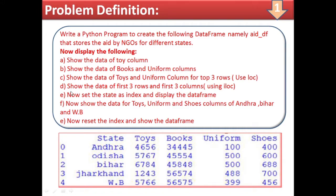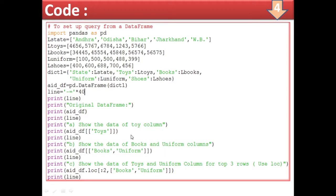According to the data frame, first we import pandas as pd. Then we create a list for states: l_state. For toys distributed, we create l_twice. Similarly l_books, l_uniform, and l_shoes are the various lists. From these lists we will create a dictionary.